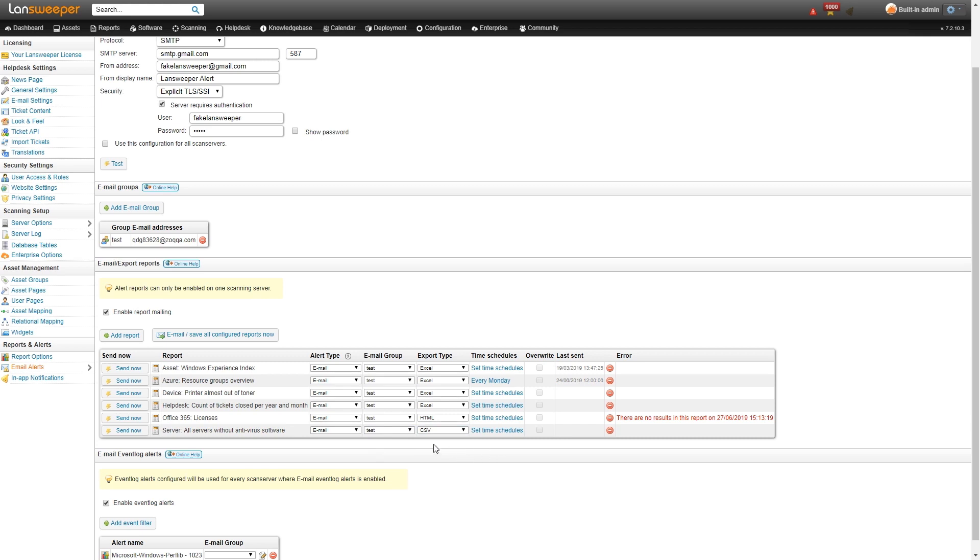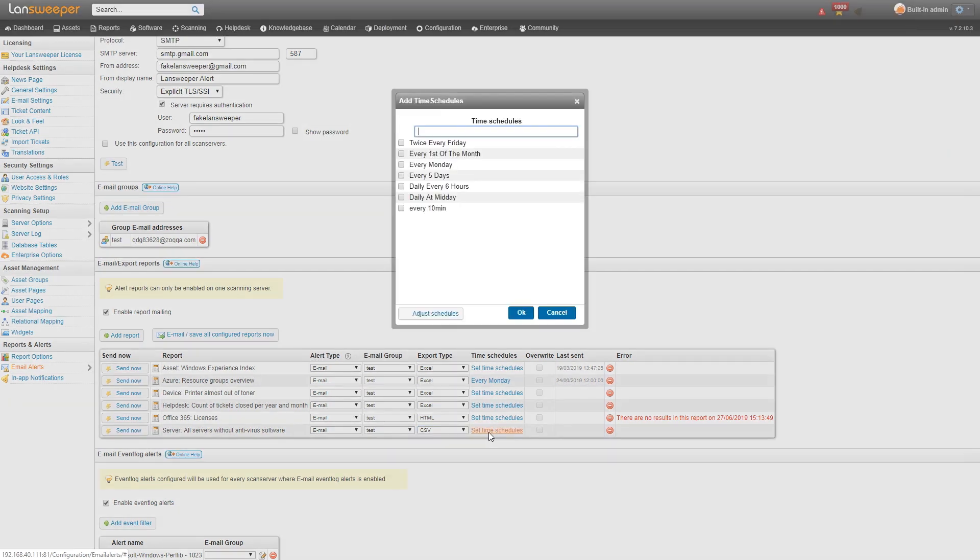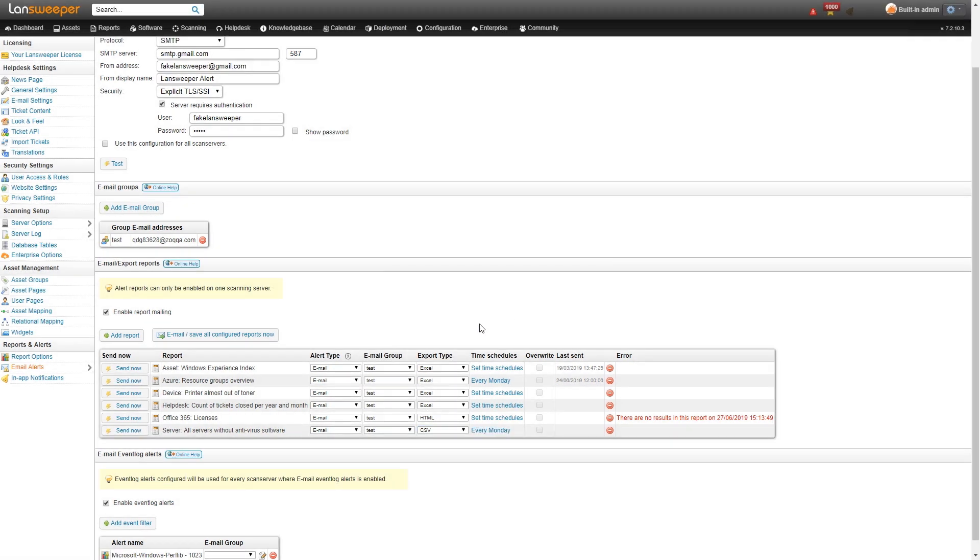The email group can be configured just above it. Here we have our test email and then you can also set the specific schedule. So you can say I want it every Monday, I want this report in my email inbox.